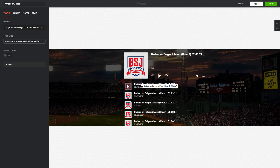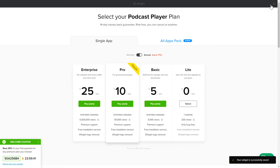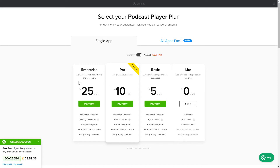After you sign up, you'll see the widget that you have just created. Click Save. The next step is to choose your subscription plan. You're very welcome to start with Lite, but keep in mind that your 20% discount is valid only for 24 hours.